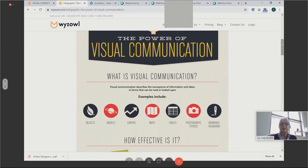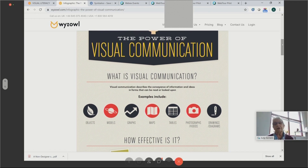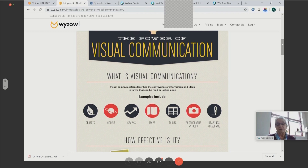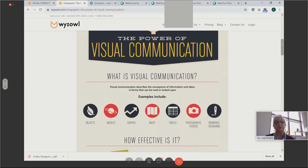So what is visual communication? It describes how we share information and ideas in a way that can be looked at and viewed. They give us quite a few examples: objects — I could pick up my pen and hold it as a visual; models, which you see often in classrooms at all ages and levels; graphs, which we certainly see a lot of; maps and the various forms they come in; tables and ways of displaying information; photographs and videos; and drawings or diagrams. Those are some of the many forms available.